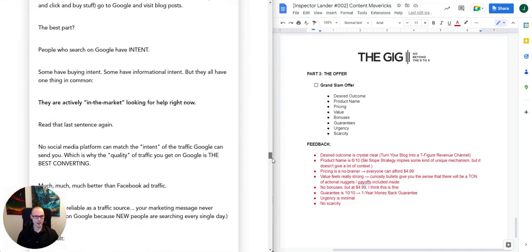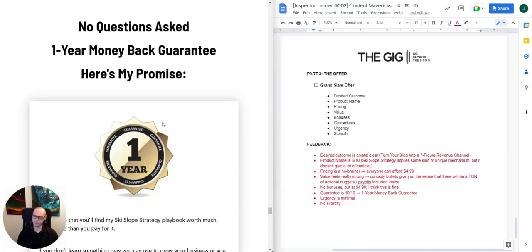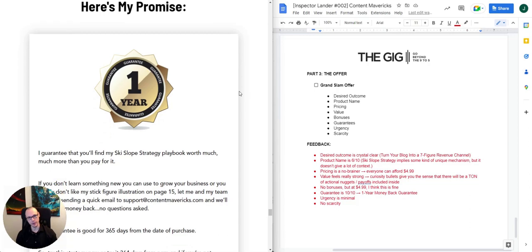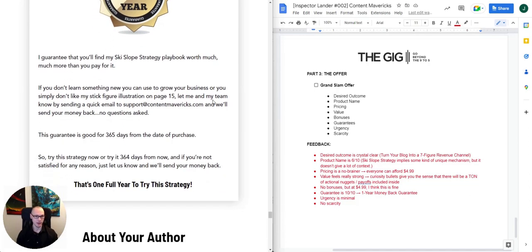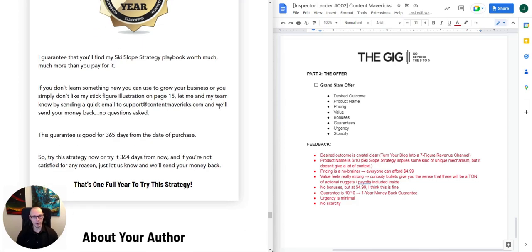The guarantee is excellent — no questions asked, one-year money-back guarantee. Forget 14 days, forget 30 days, forget 60 days. You can buy this and refund it 364 days from now. It's really hard not to want to pull the trigger on this given the low price point, given the value, and then on top of that you can still get a refund. Who can say no to that?